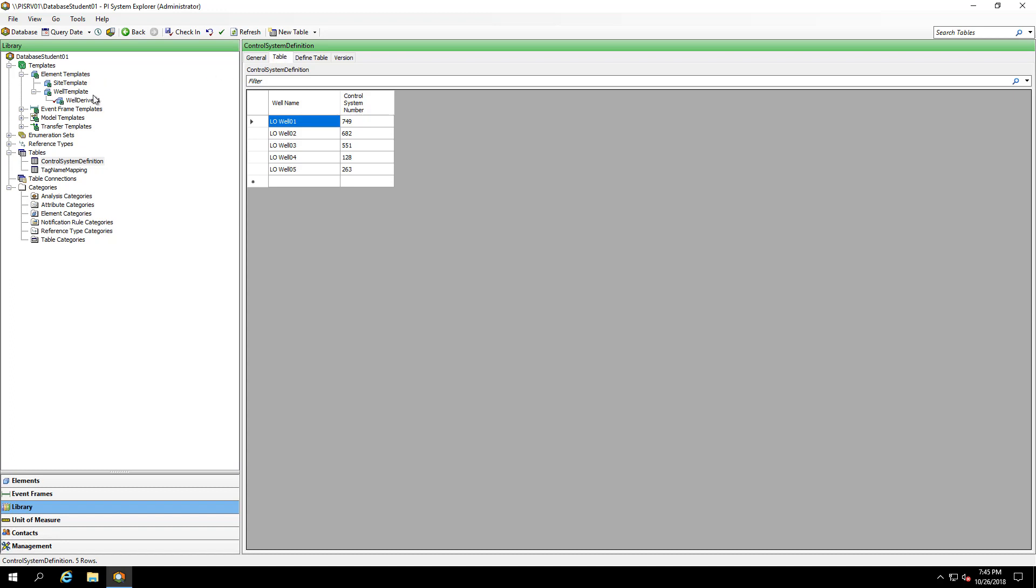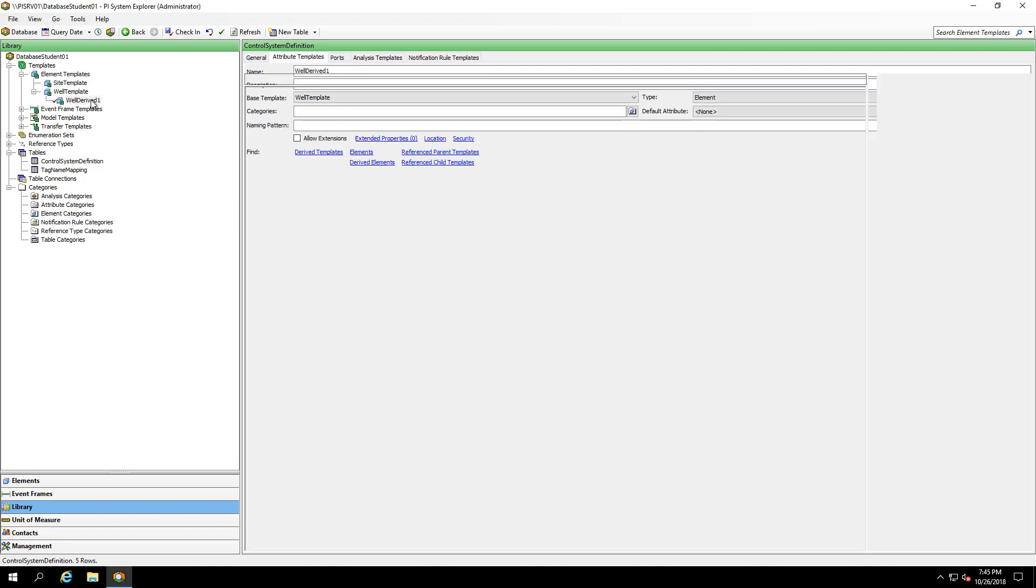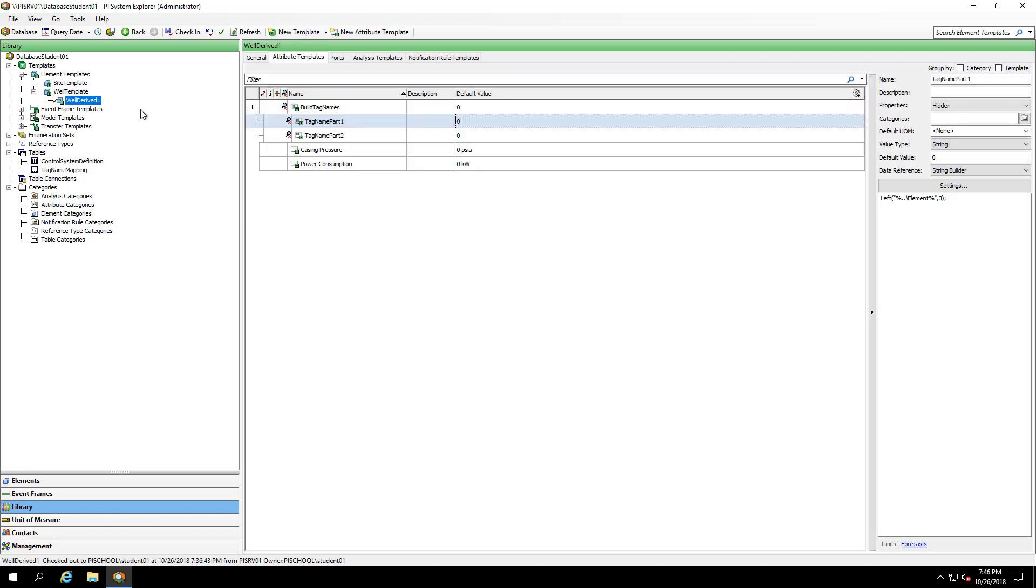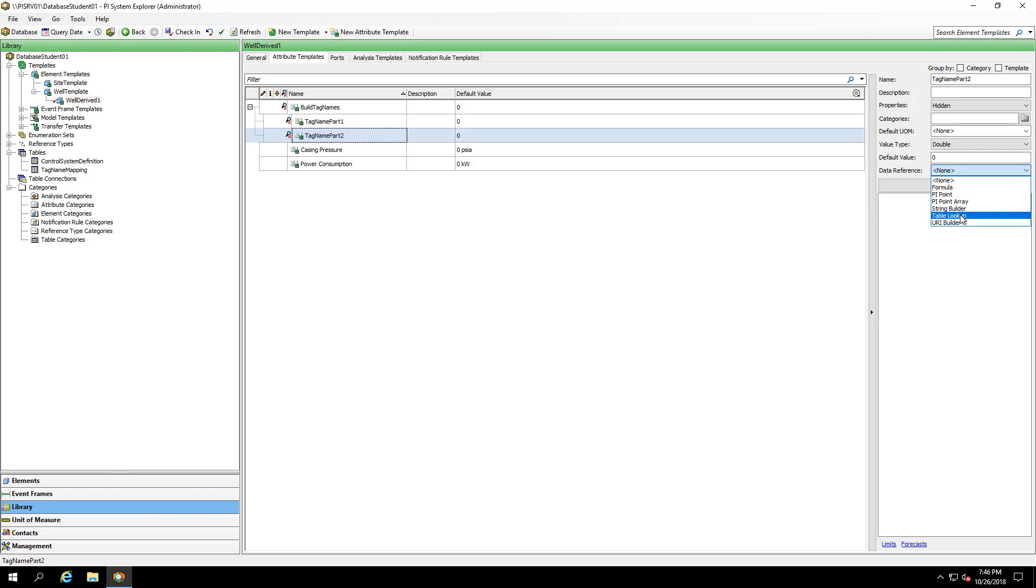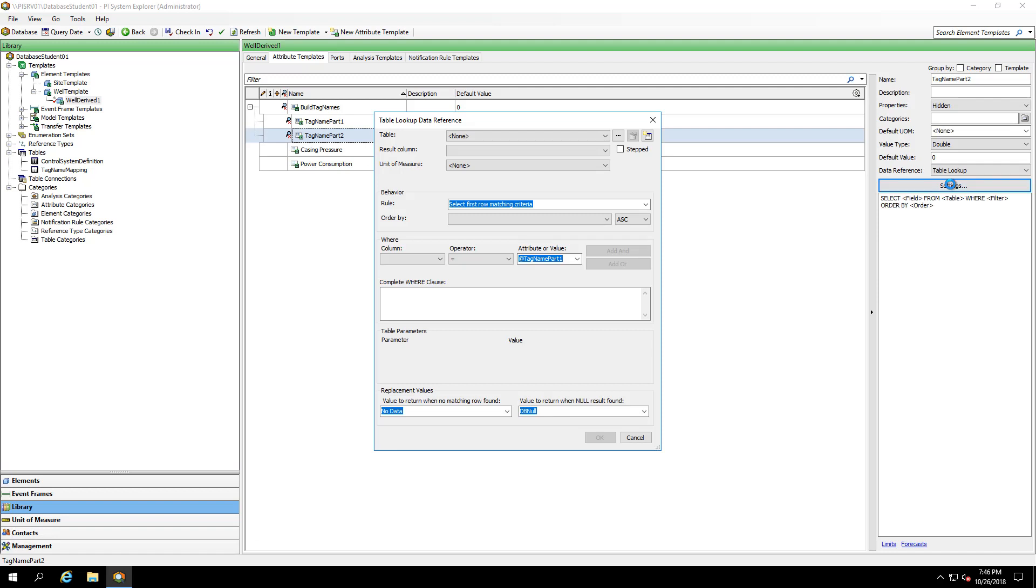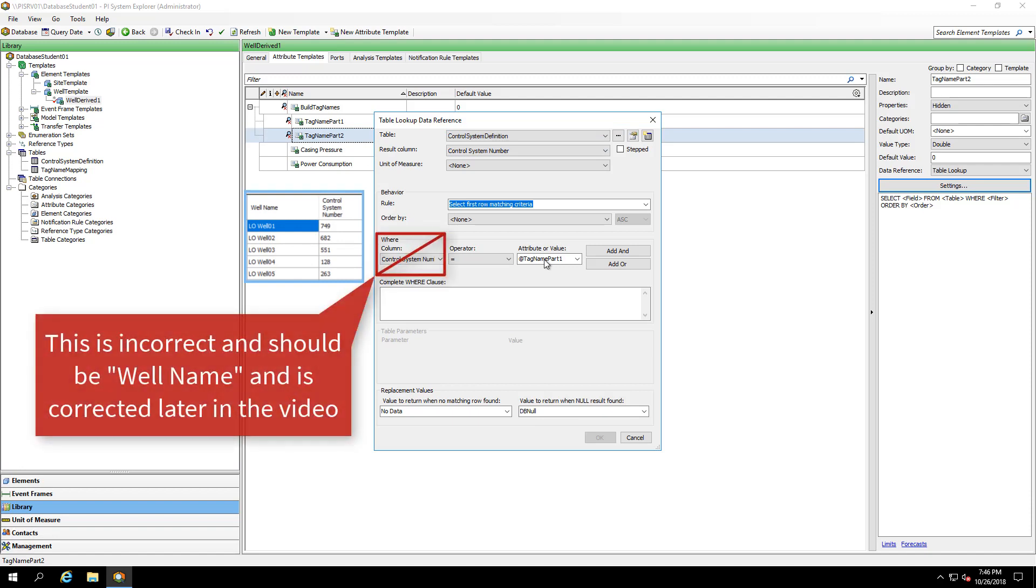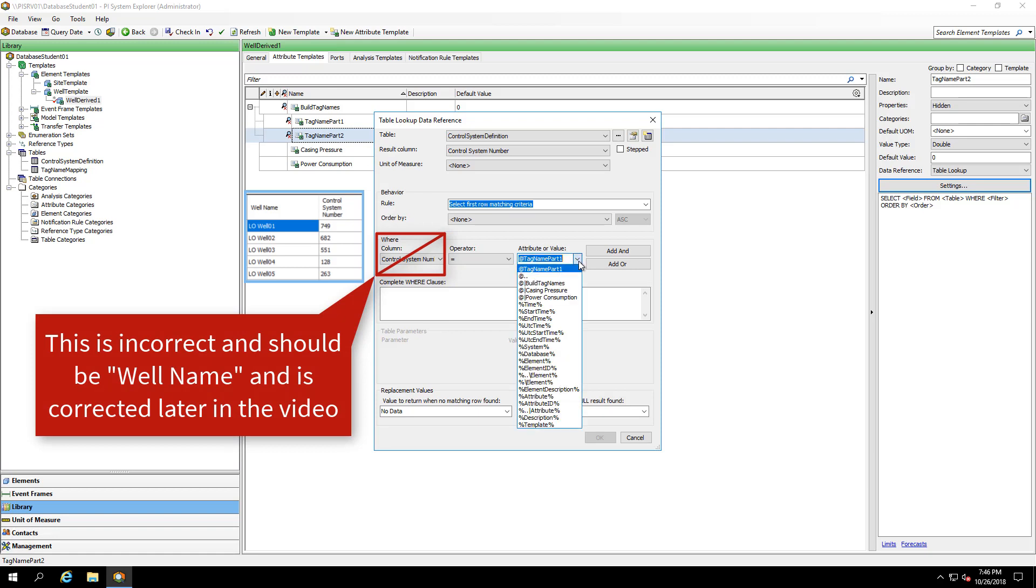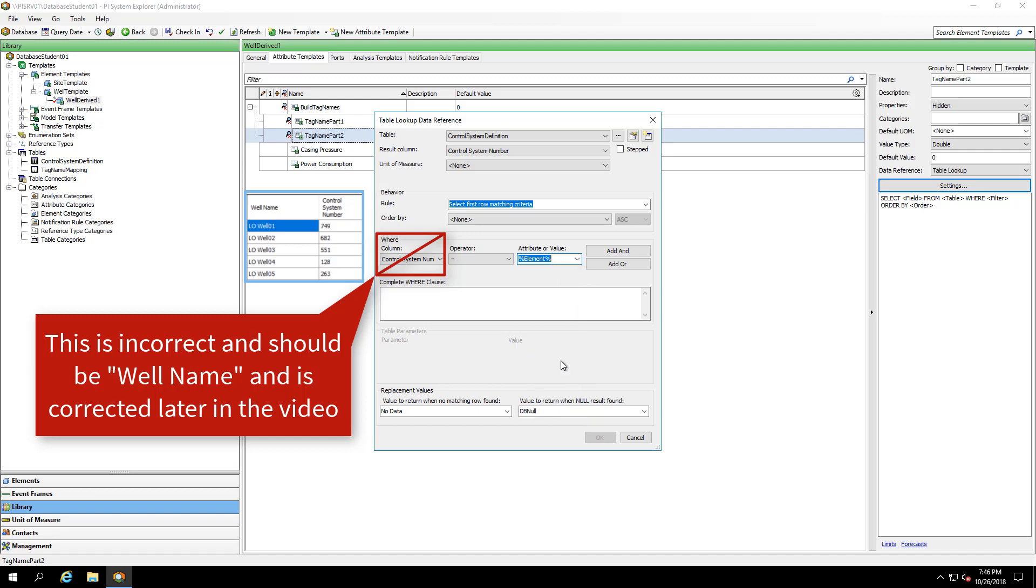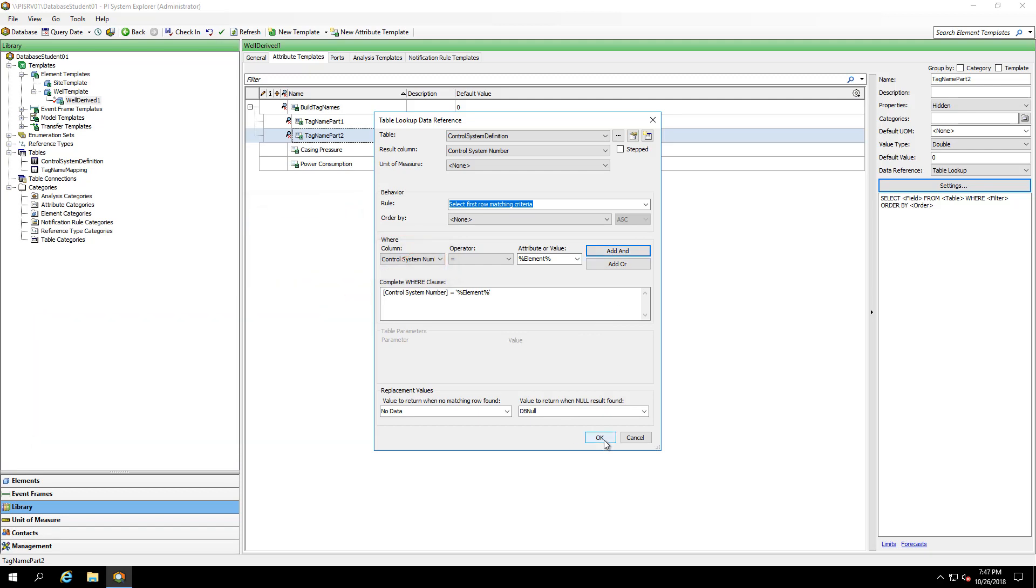Let's go back to the derived template. And for tag name part two, I'm going to make this a table lookup. I'll define the table. And I'd like to return where the control system number is equal to my element name. Because we saw it was based off of LO well zero one, which is going to end up being my element name. To always grab my element name, I'll use the substitution parameter and I'll click add. And I'll hit OK.